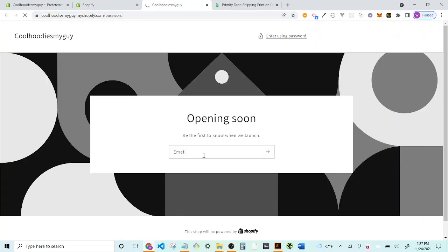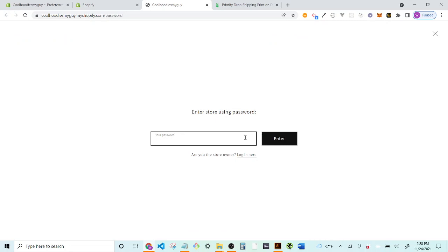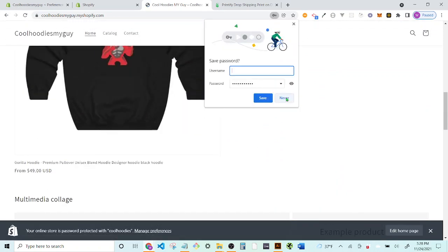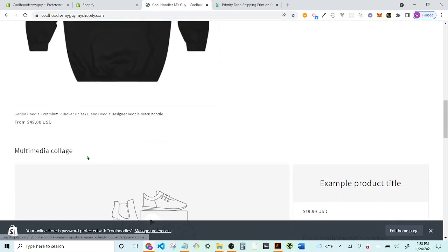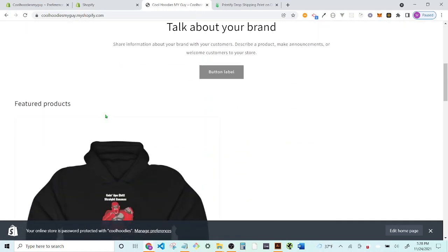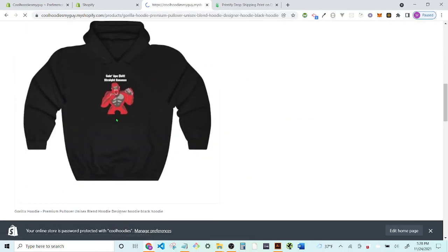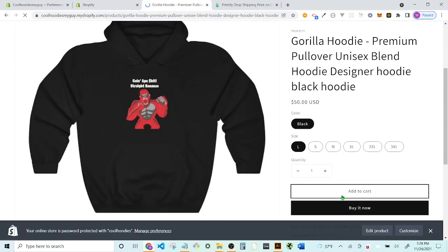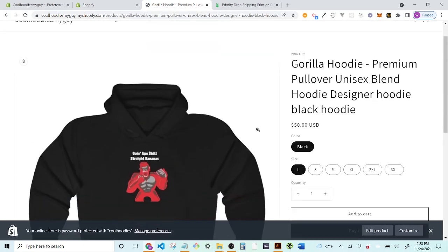Let's go ahead and view the store. Click 'See in Store.' The URL is something like 'cool-hoodies-my-guy.myshopify.com.' You'll need to enter the storefront password — 'cool hoodies' — and now you're inside the Cool Hoodies website. It's pretty blank right now, but the integration between Shopify and Printify is in place and people can add to cart and check out.